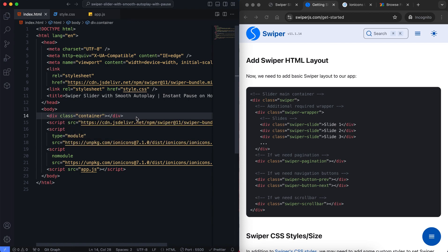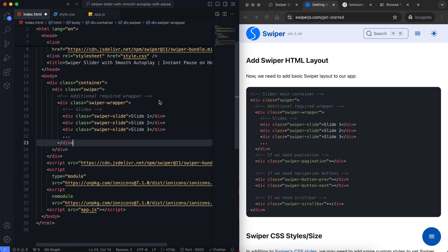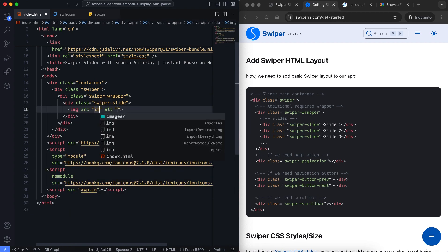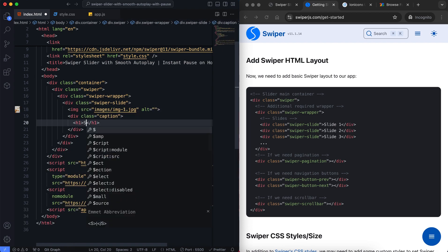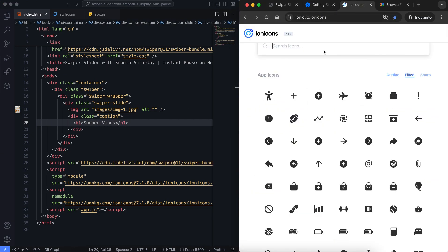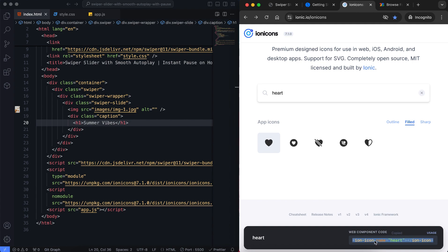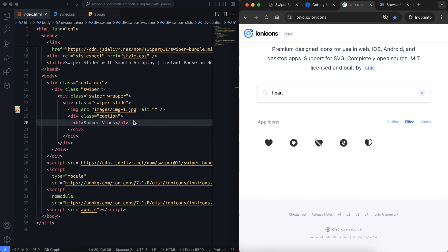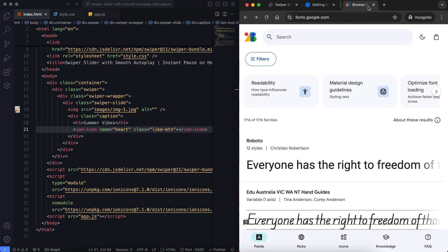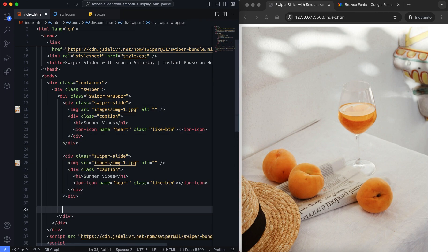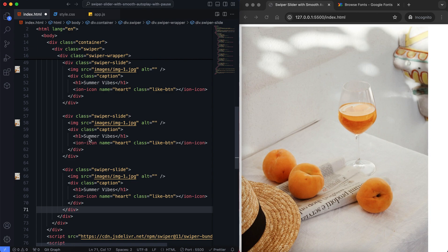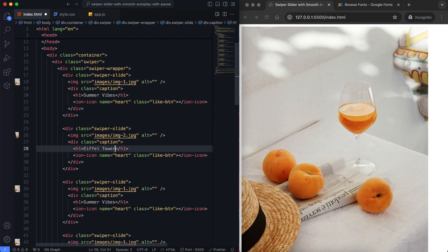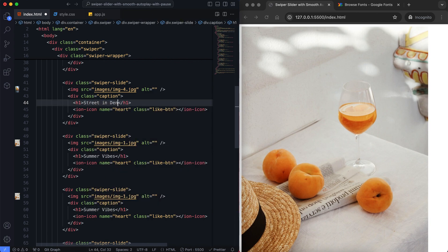We have a container that holds our Swiper slider. Each slide contains an image, title and a like button. For this slider we have multiple slides. I apply the same structure to the other slides so I'm going through these parts quickly.